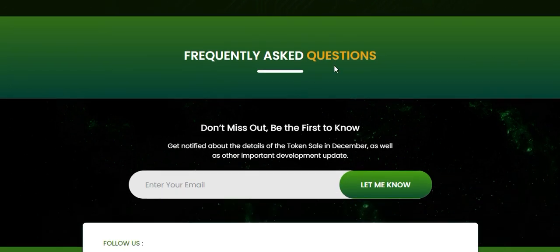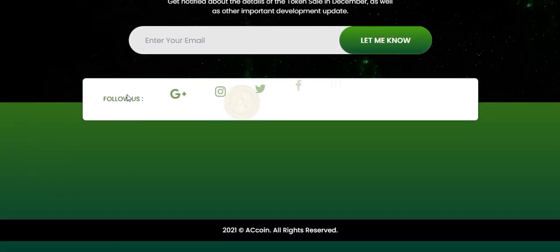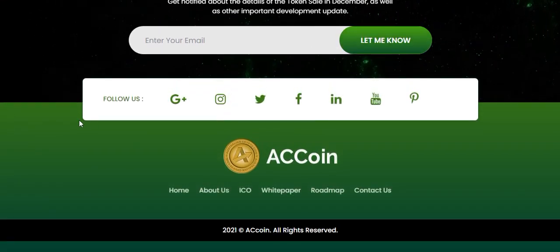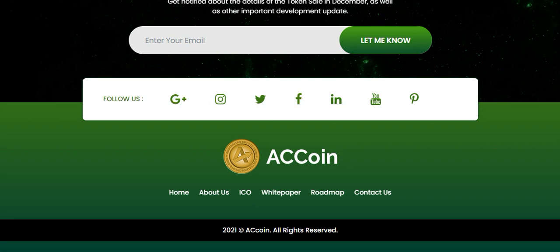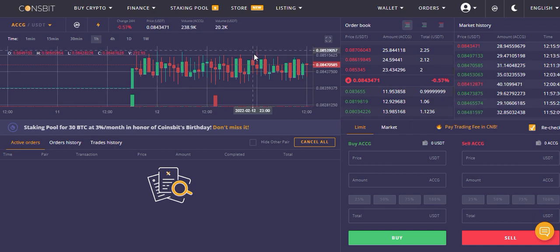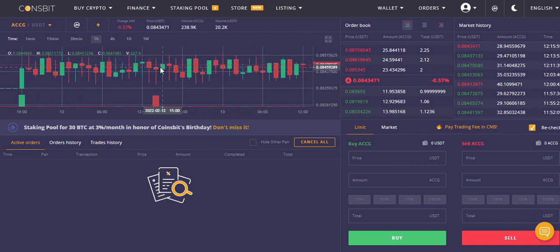There is a frequently asked questions section — you can put your email and follow all the social media channels. If you want to buy the coin, it is easy using USDT and you can buy it from CoinsBit.